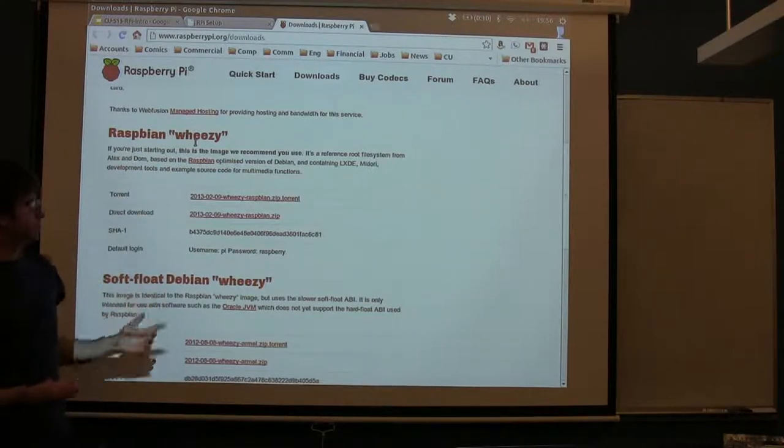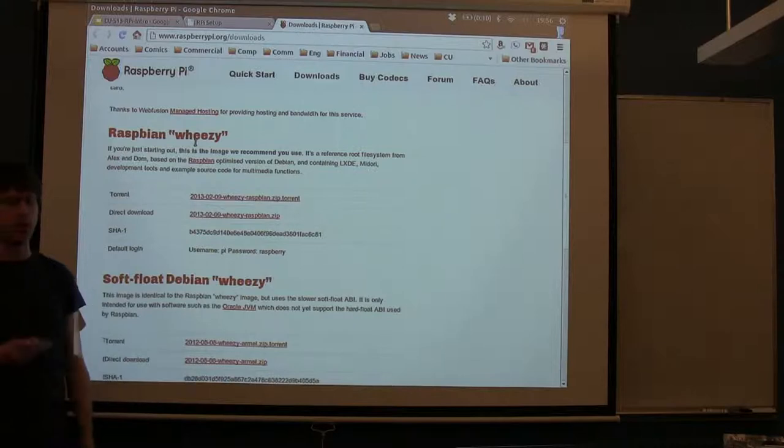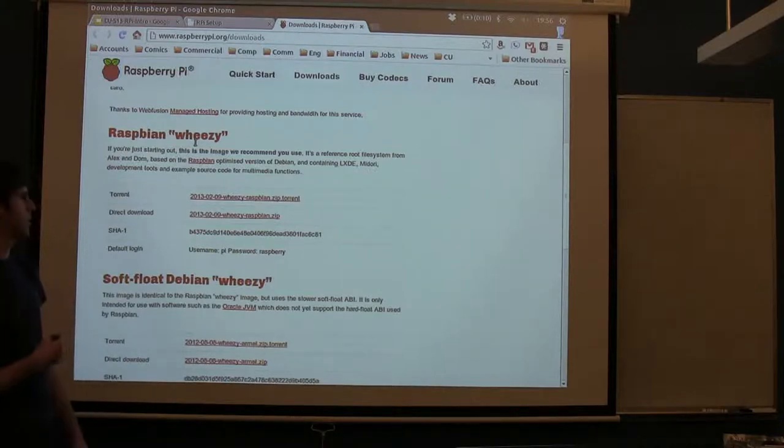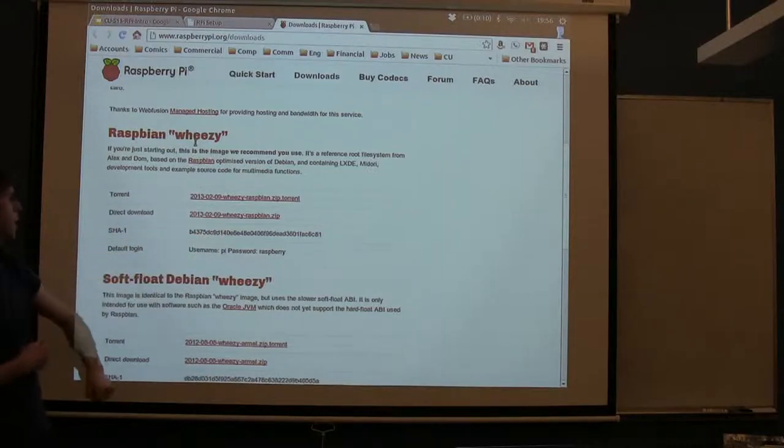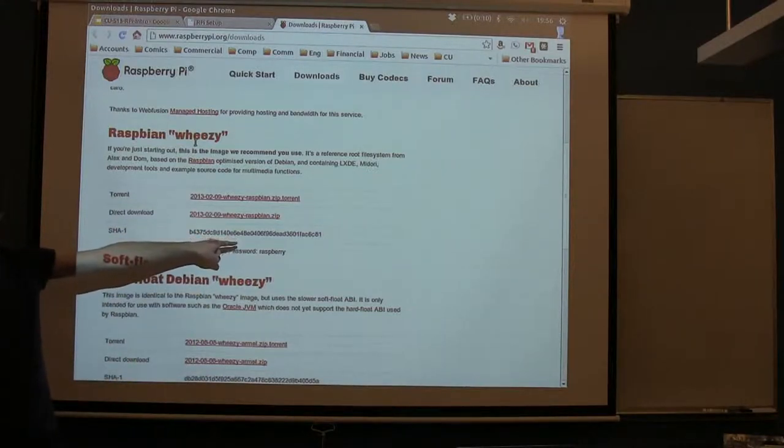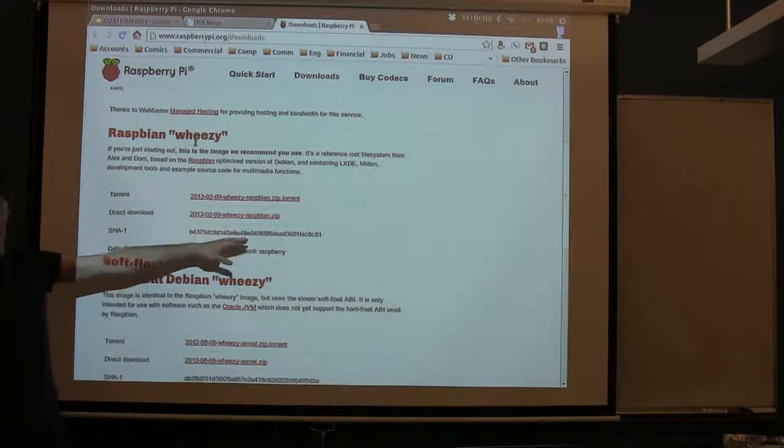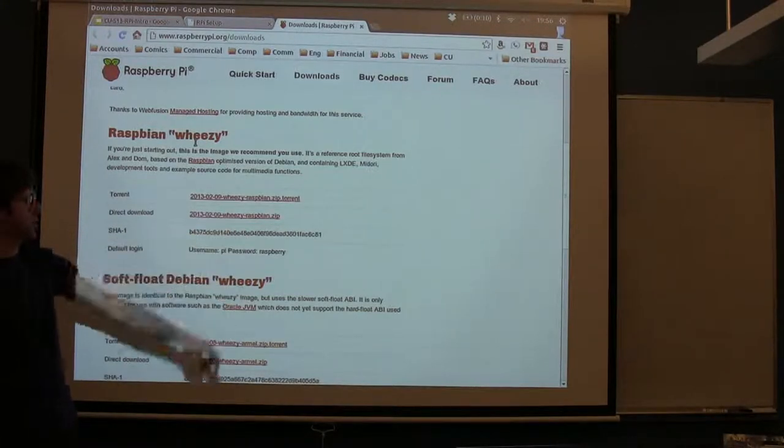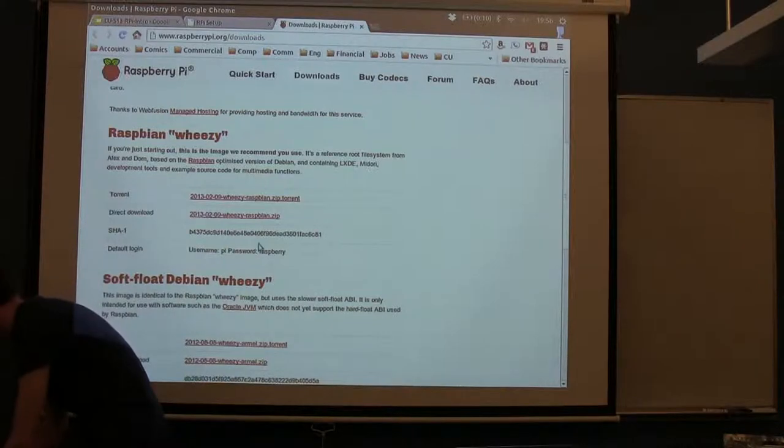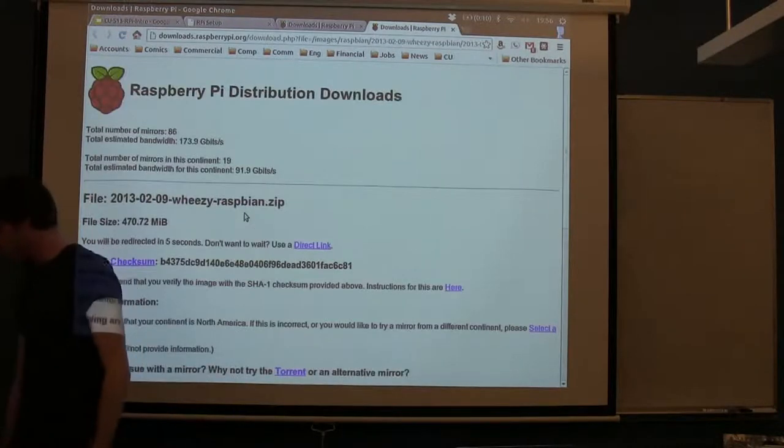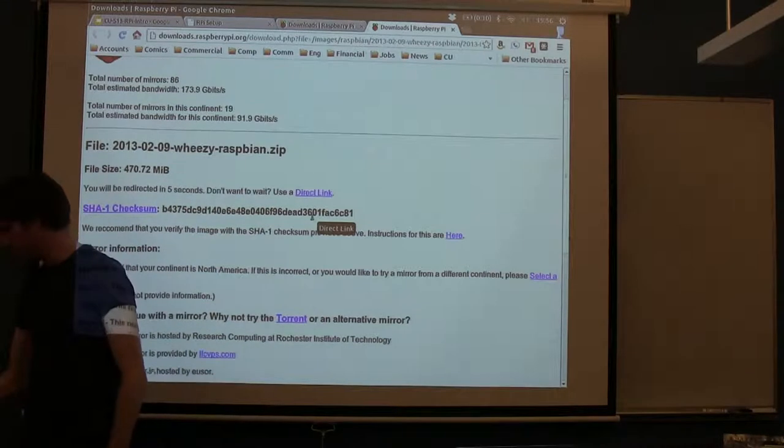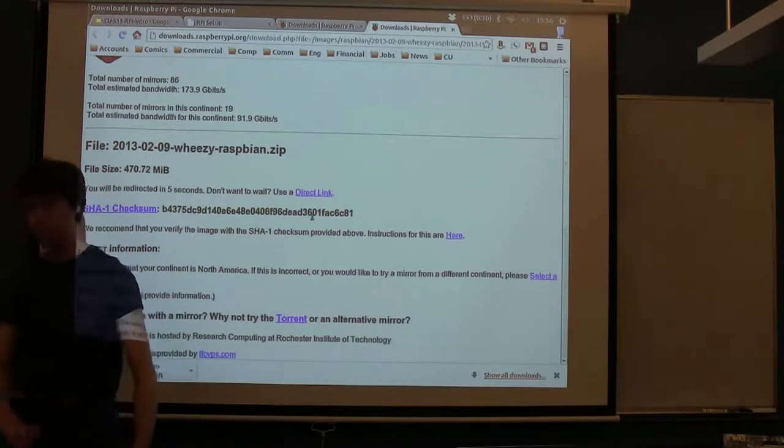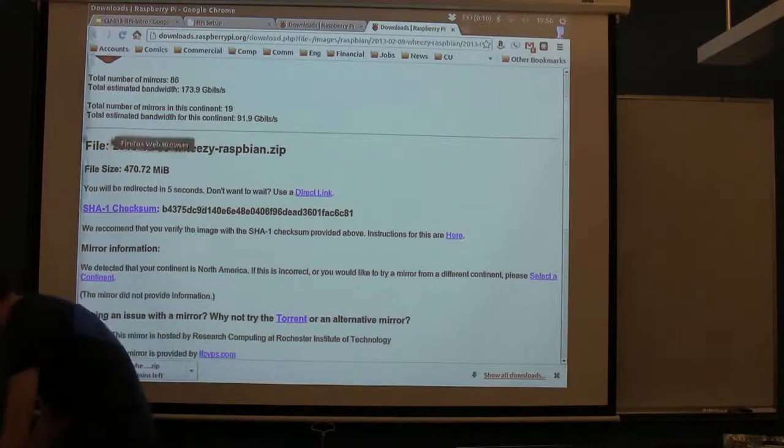So, the first thing you want to do, if you're going to go set up one of these cards on your own, and again, no need to follow along unless you actually are setting one up on your own, is obviously you have to start by downloading this zip file here. They also are giving us a SHA-1 sum, so this is a way of verifying that the download isn't corrupt. But, your first step would just be to go through downloading the zip file here.